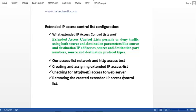The first item on the list is what extended IP access control lists are. Extended access control lists permit or deny traffic using both source and destination parameters, like source and destination IP addresses, source and destination port numbers, and source and destination protocol types. That's unlike standard IP access control lists, where traffic is denied or permitted using only the source IP address. Extended ACLs consider both source and destination IP addresses, port numbers, or protocol types.